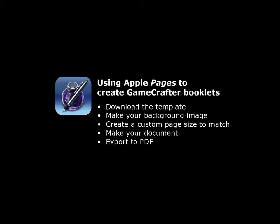It's basically a five-step process. First, you're going to download the templates from GameCrafter so that you have the basis of what they need you to upload. You need to make the background image for your individual booklet. Then you go into Pages and create a custom page size to match the template that you downloaded.